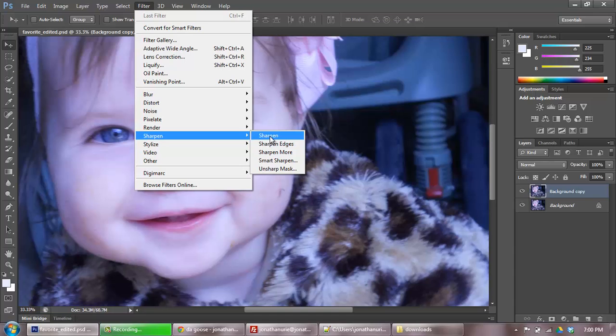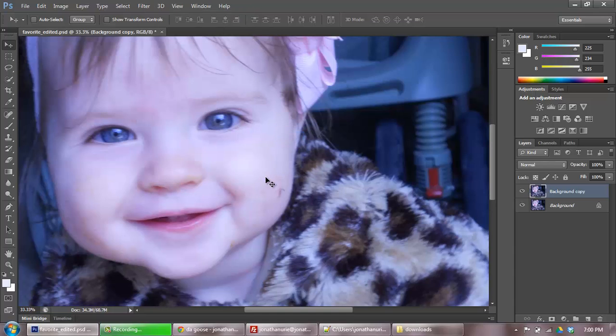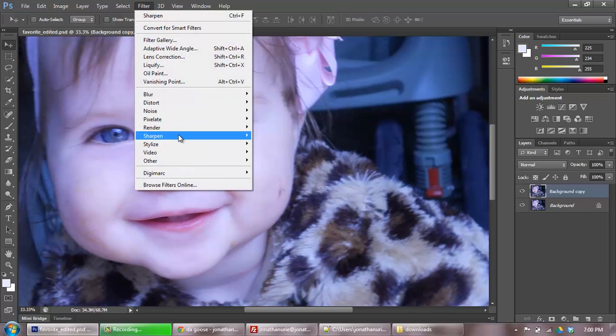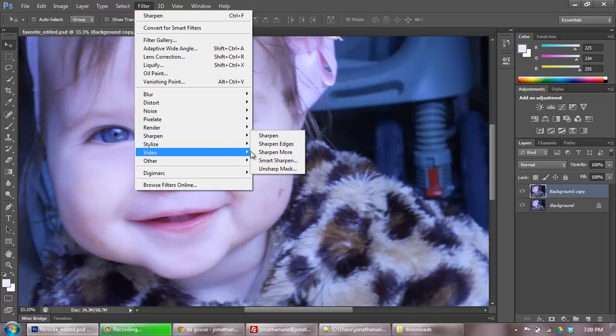Sharpen itself, if you click on Sharpen, doesn't really do much. I'm not sure if you noticed that. I'm going to hit Control-Z. It doesn't really do much. I'm going to use Filter, Sharpen, Unsharp Mask. This is the one that I'm most used to.